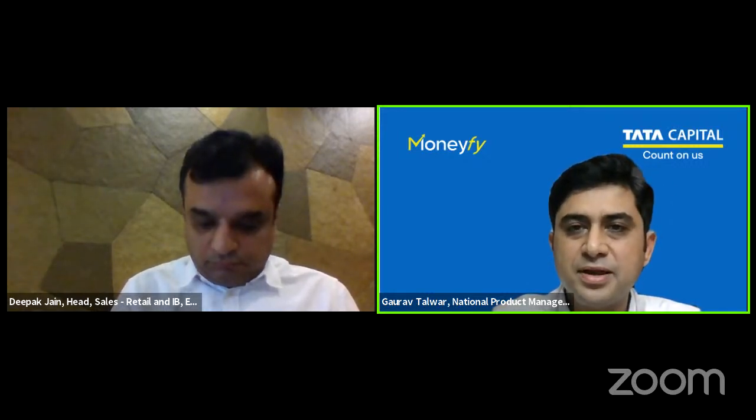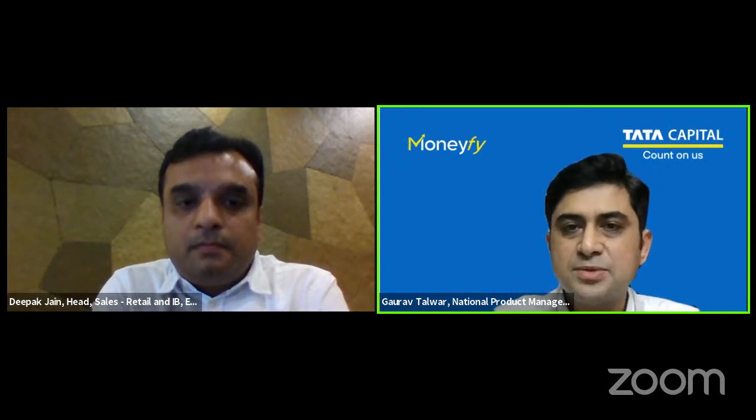Thanks a lot Deepak — this was very insightful. Thank you to all our viewers who attended this webinar. I hope you've gained a clear and easy understanding of what international funds are and what options are available. Please download the MoneyFi app to start your investment journey — it has a fully digital KYC process and a lot of products including mutual funds. Also subscribe to our YouTube channel for more expert talks. Thanks everyone for having me — thank you so much.